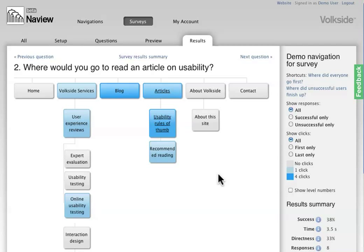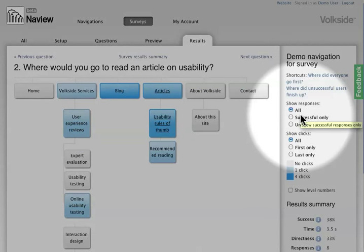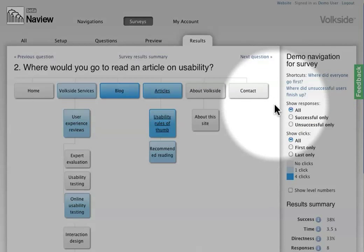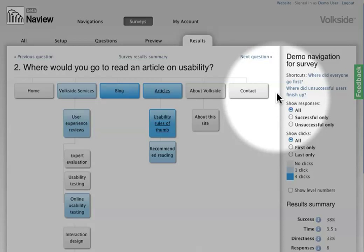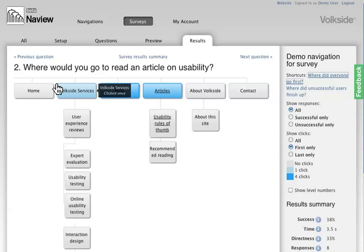Now the default view shows me all the clicks, so you can control the various settings here on the right. What I'm interested in seeing though is where did people go first, what was the very first click for everyone. So this is the view for that.